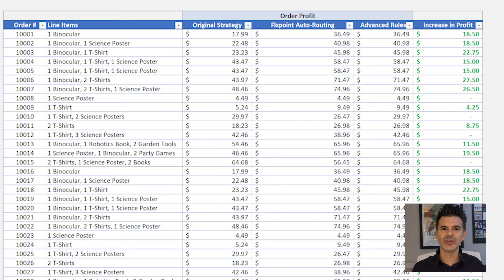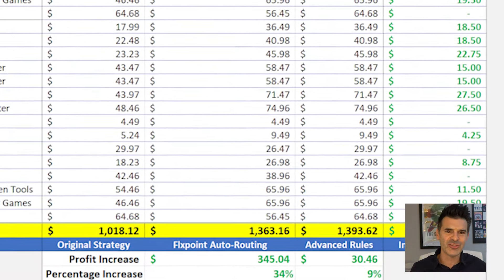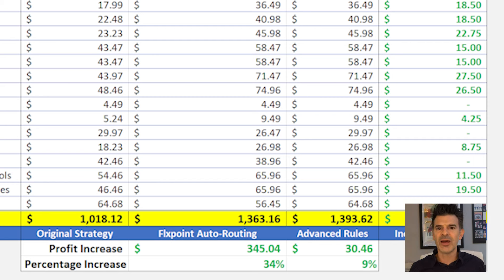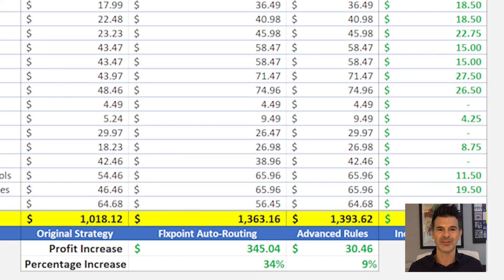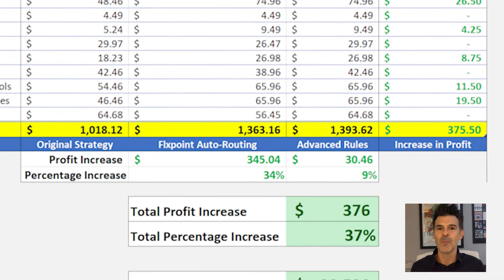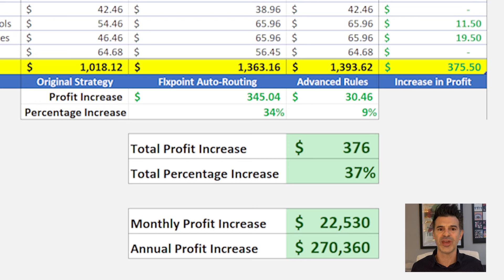Here's where it gets interesting. Look at these real-life orders. With our original strategy, we made about $1,000 in profit. With FlexPoint auto-routing — auto-choosing the warehouse when it is more profitable, unless we're out of stock — we can boost the profit to $1,363. That's a $345 increase, or 34% more. And here's the icing on the cake: sometimes it's cheaper to ship everything from one box, so the dropshipper may supply items that are also in the warehouse if the order contains any other dropship items. Our advanced rules cover this scenario to optimize routing, and that gains us an extra $30 in profit for the day — an increase of over $376 for half a day. Multiply that over a month or a year, and we're talking about over $22,000 monthly profit or $270,000 per year, all made possible by the strategic decisions in FlexPoint.